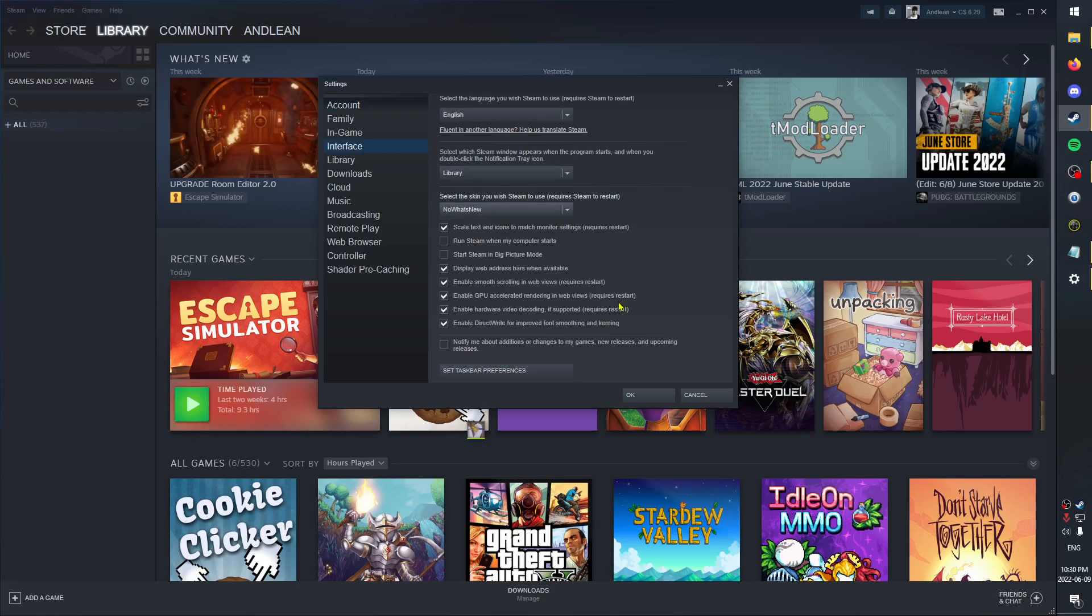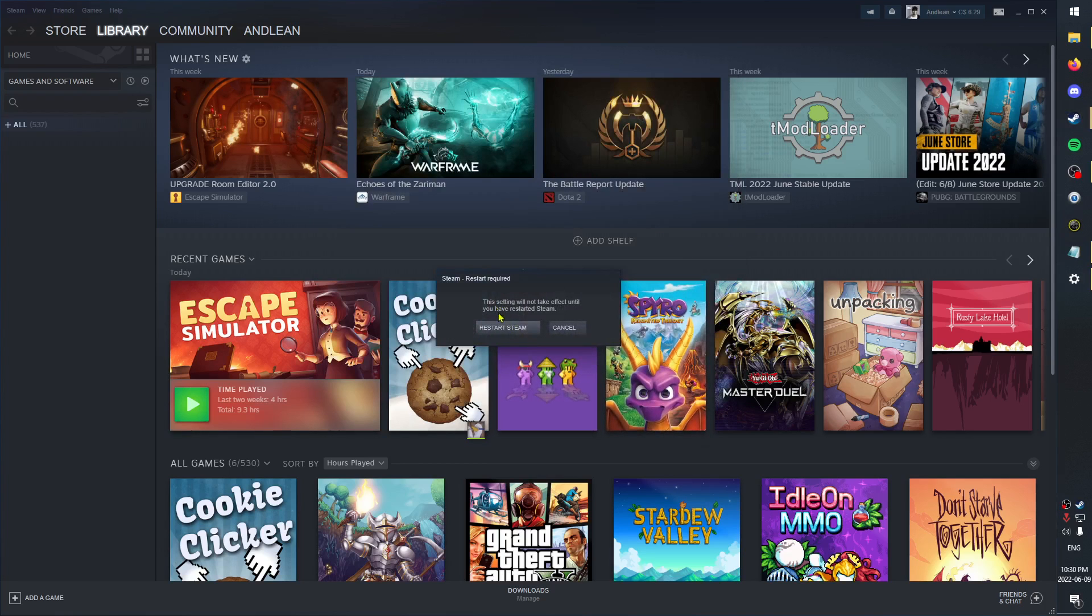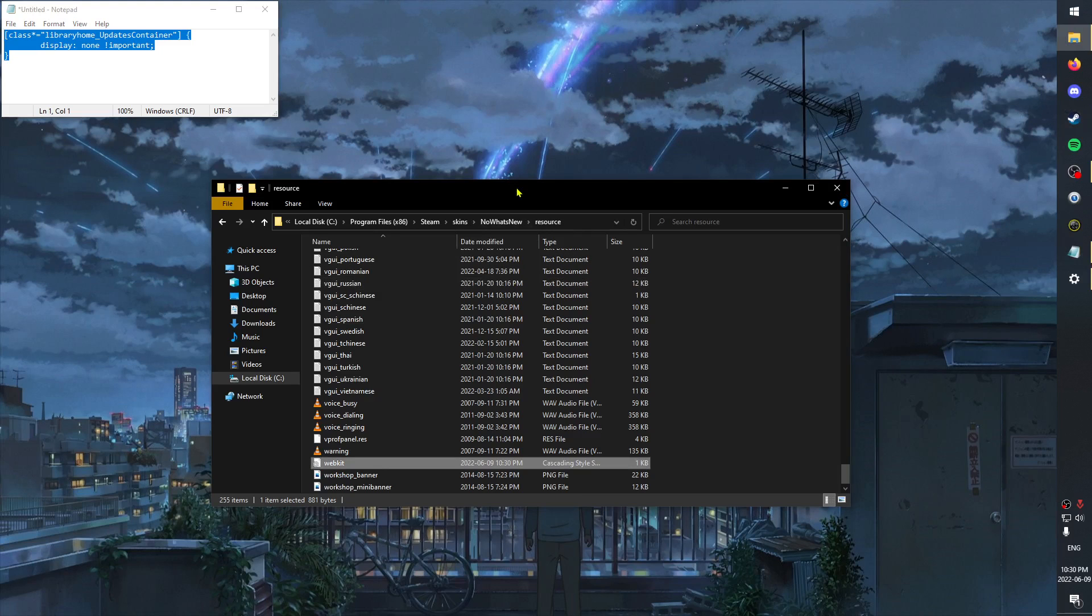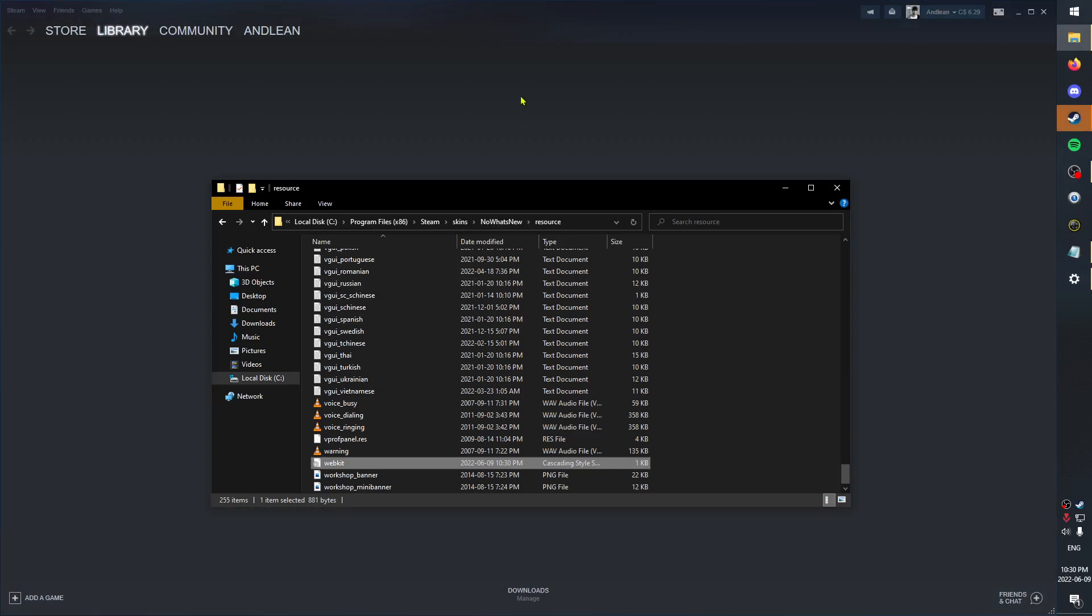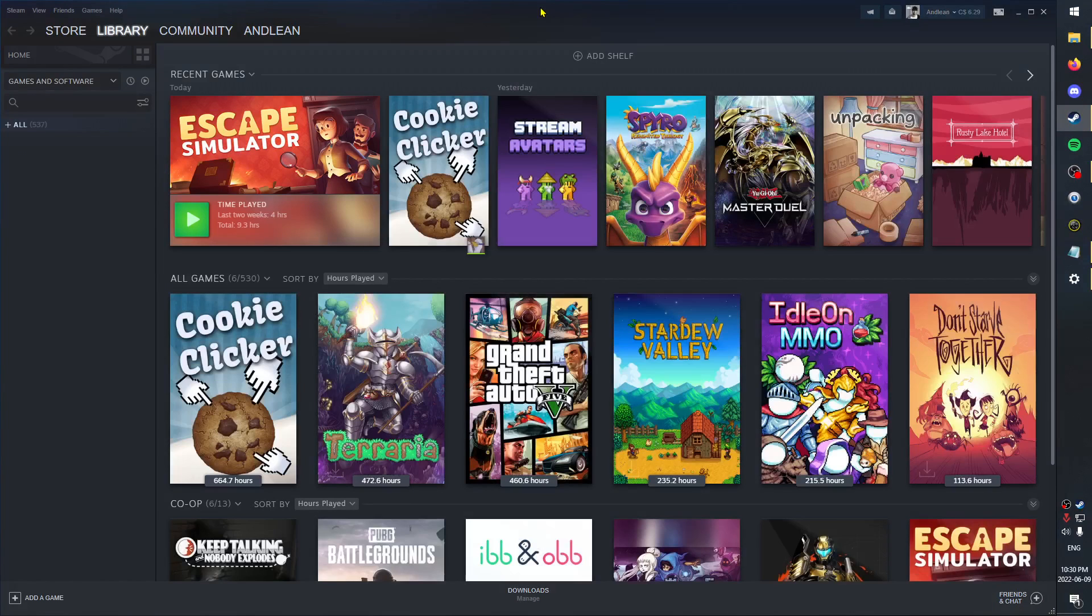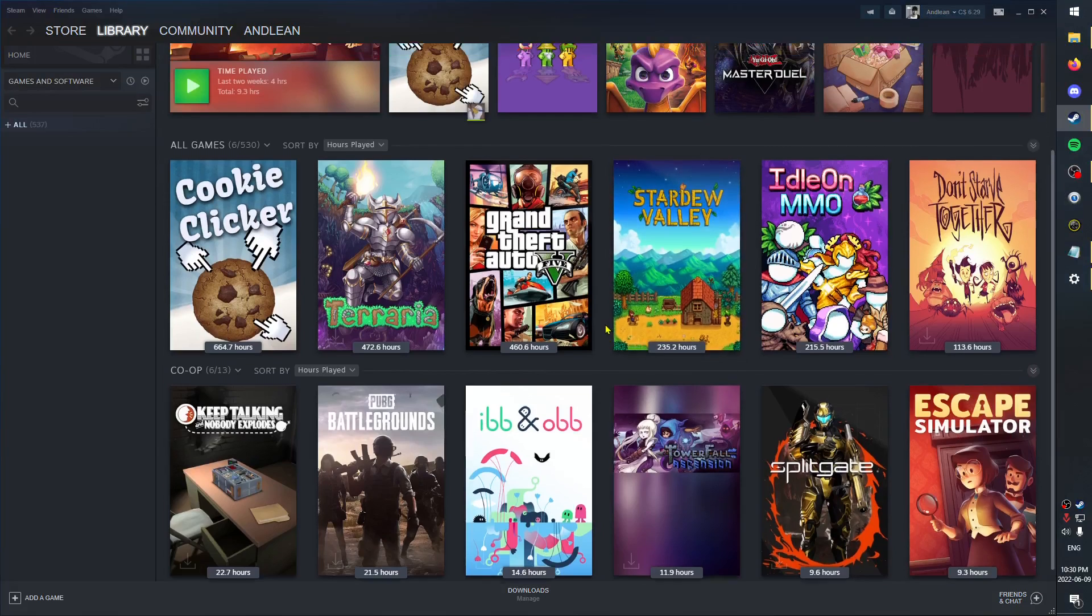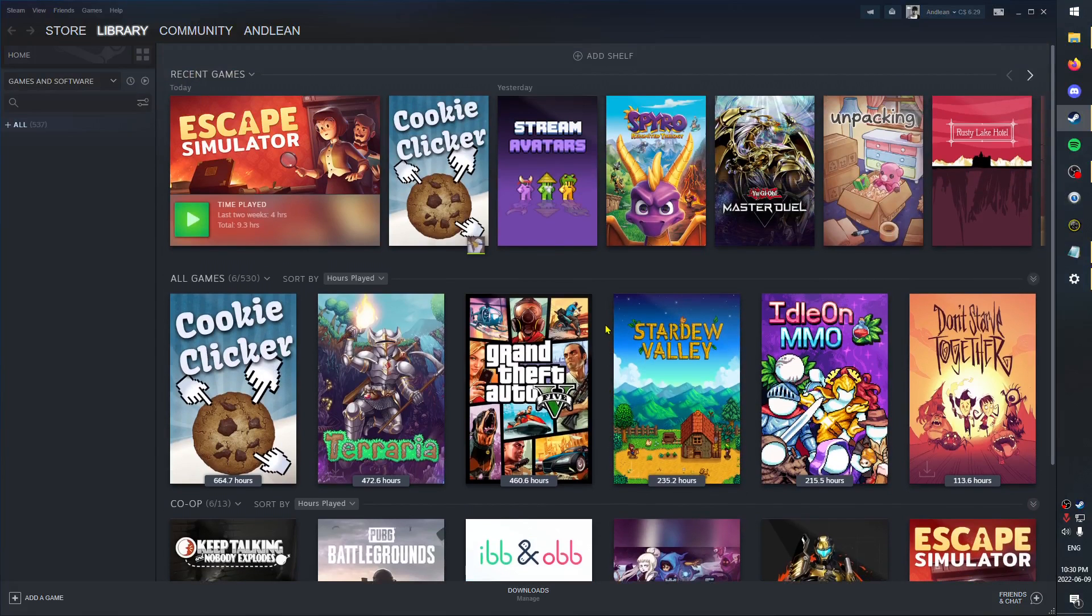You'll be prompted to restart Steam, and there we go - no more what's new shelf. Enjoy your expanded library space.